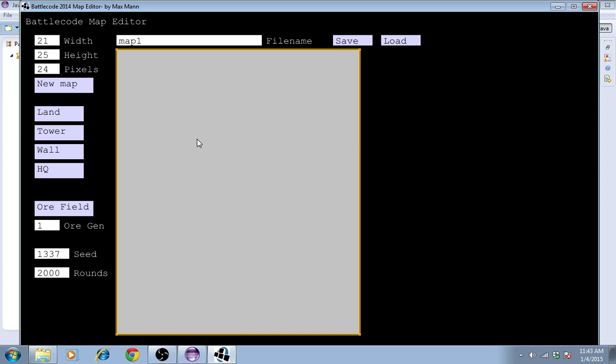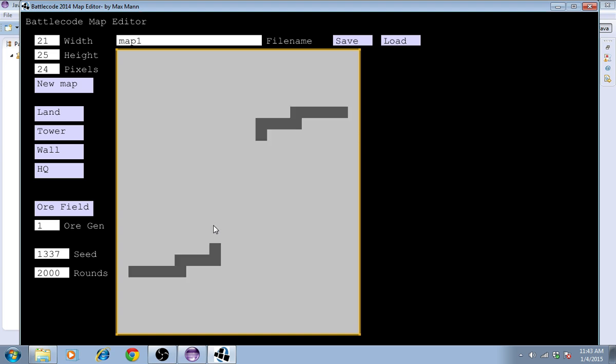In general, maps made using this version of the editor will be symmetric. So if I place walls, which are actually voids, then you'll see them appear on both sides of the map.